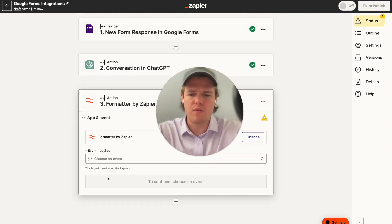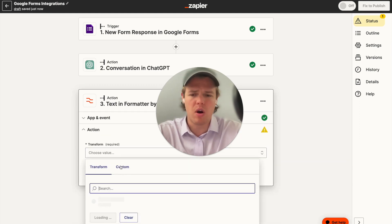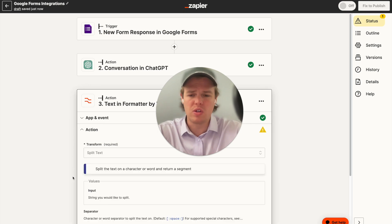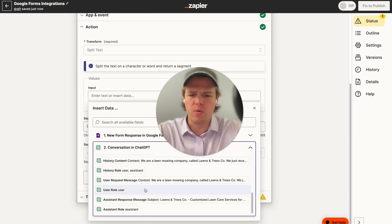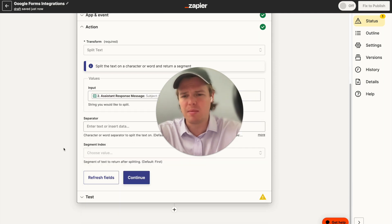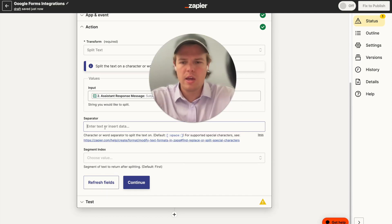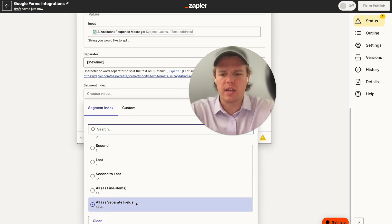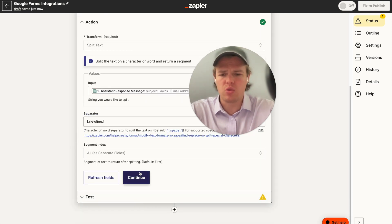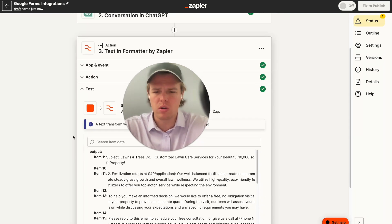We're going to go ahead and create a formatter block. The purpose is to separate the subject line and the body line from each other so we can use them as two separate data points. You might ask why not just build two separate ChatGPT blocks — we're doing this for better efficiency with AI usage. We'll set the separator to new line, so Zapier understands every new line should separate into a different data point. Then we'll use a segment index of 'all but separate fields' to grab that specific line of text.